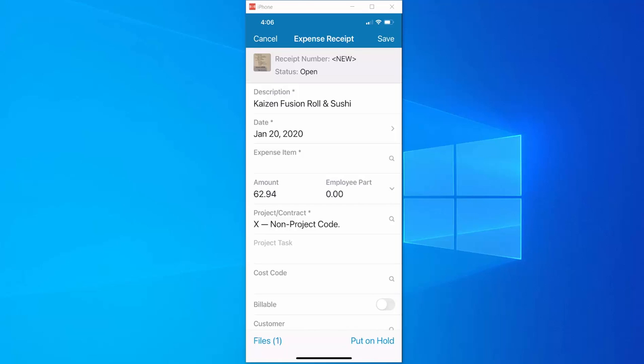The name of the restaurant was pulled into the description, the date from the paper receipt was entered, and you can see the amount of $62.94 was correctly filled in.